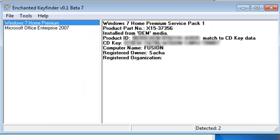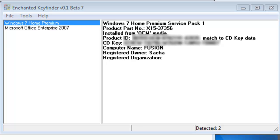It will open the Enchanted Key Finder application window. By default, it connects to the local system on startup. Here we can see my Windows 7 Home Premium product key. As well as my Microsoft Office 2007 product information.